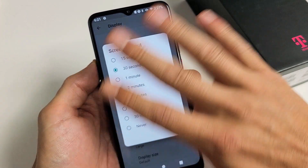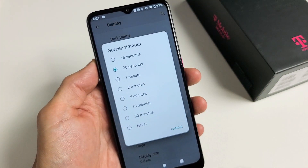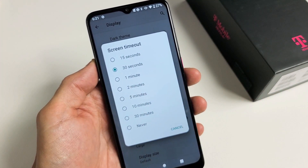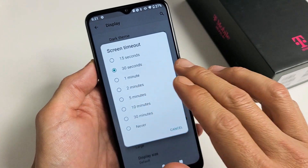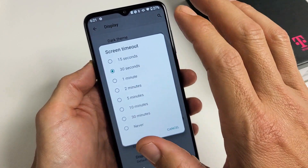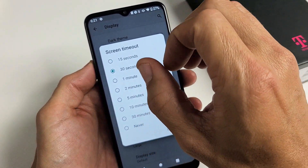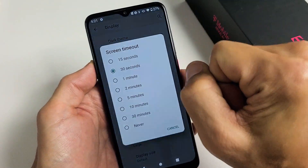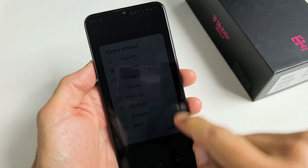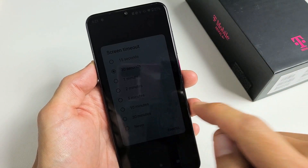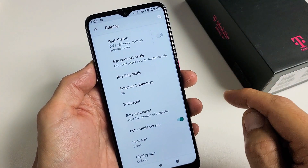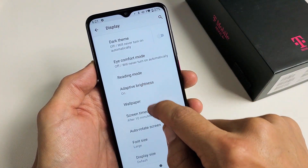So if I leave it here for 30 seconds and don't touch it or anything like that, after 30 seconds it's going to turn dim and then it's going to turn black and lock. It almost locked just now.